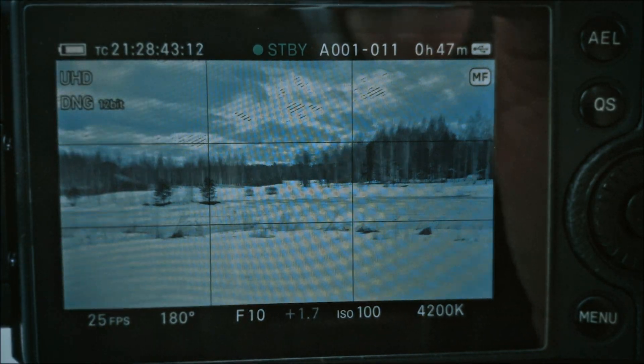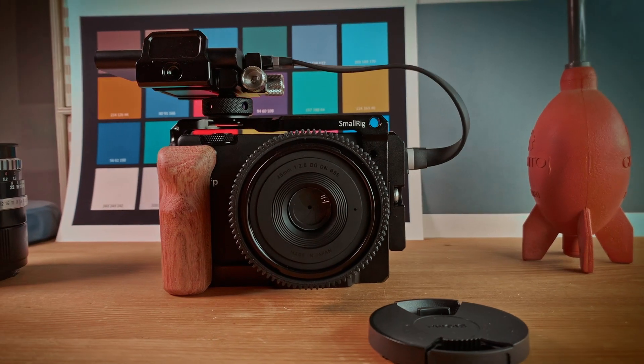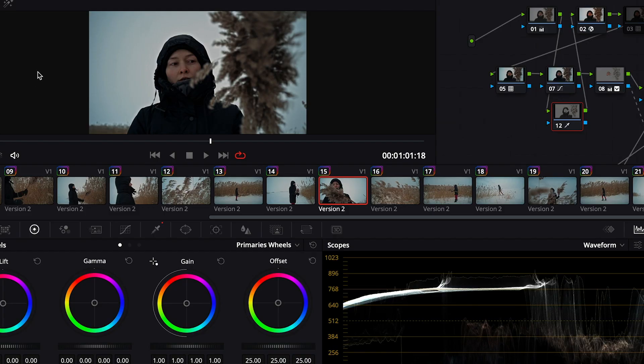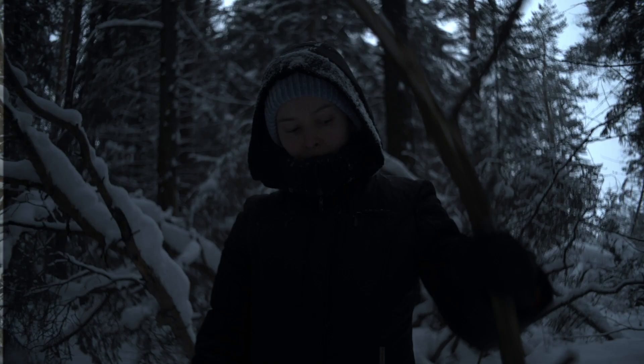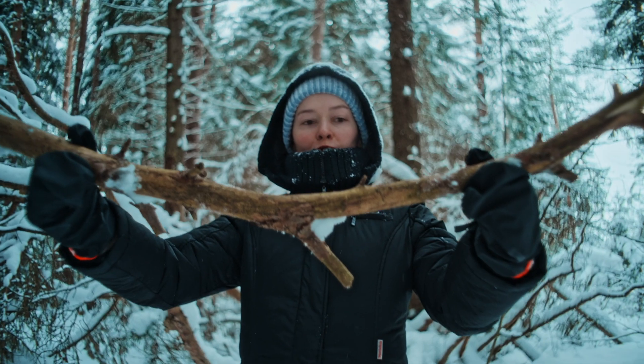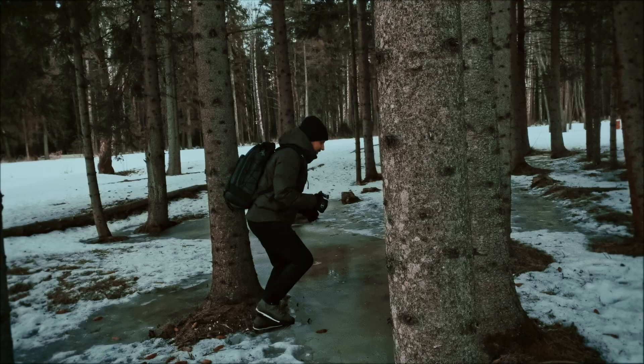Highlights are very important for Sigma FP because its shadows are surprisingly very clean compared to other cameras even on high ISOs.